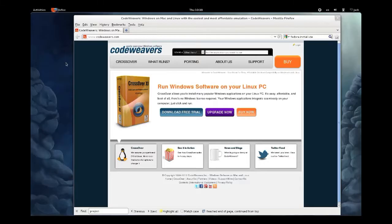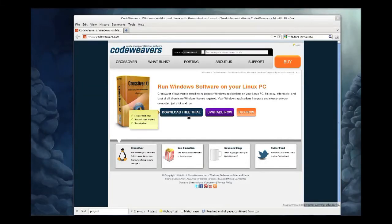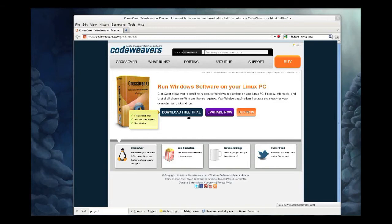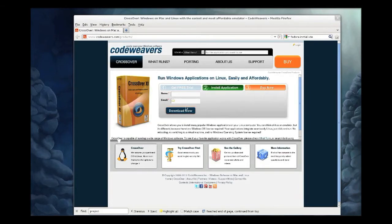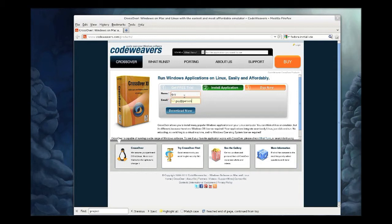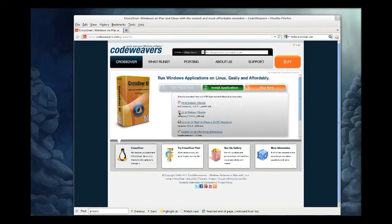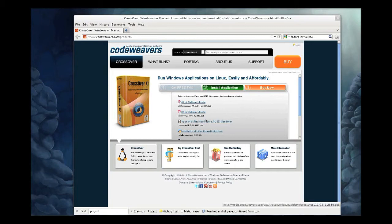So for this video, we are going to install CrossOver on a Fedora 16 system with the Gnome 3 desktop environment. Since it is a Fedora system, you're going to want to use the .rpm package.